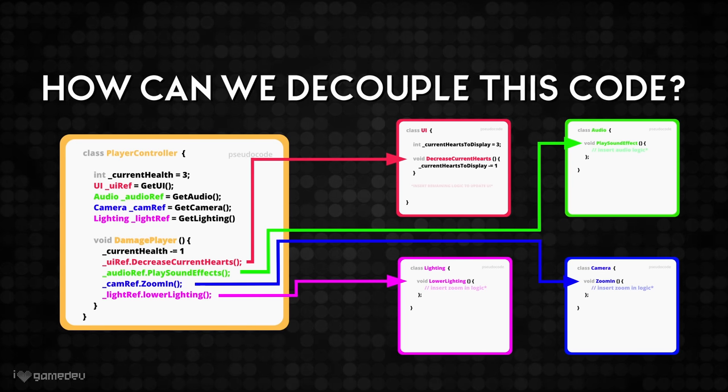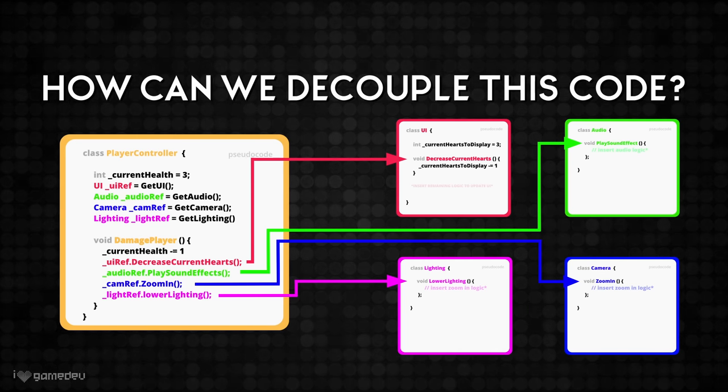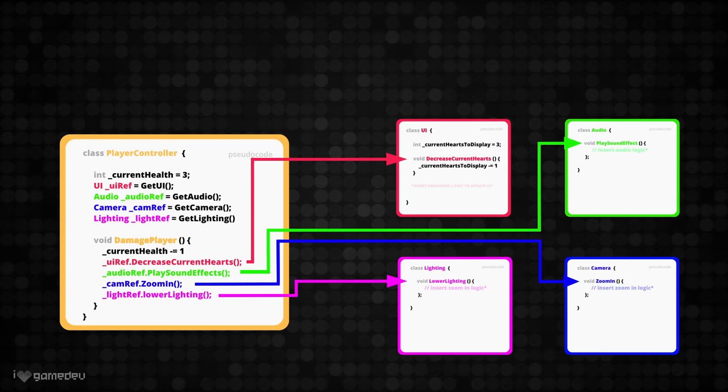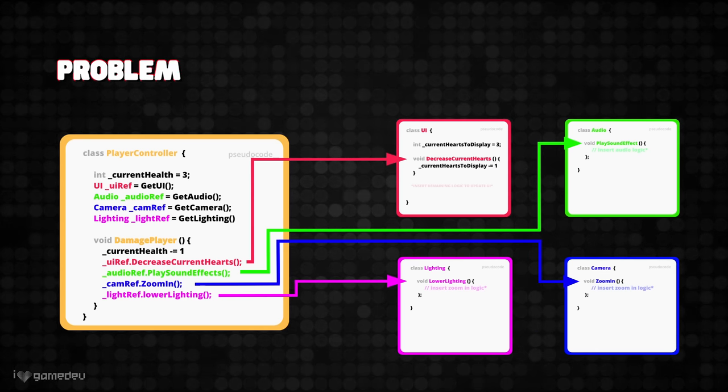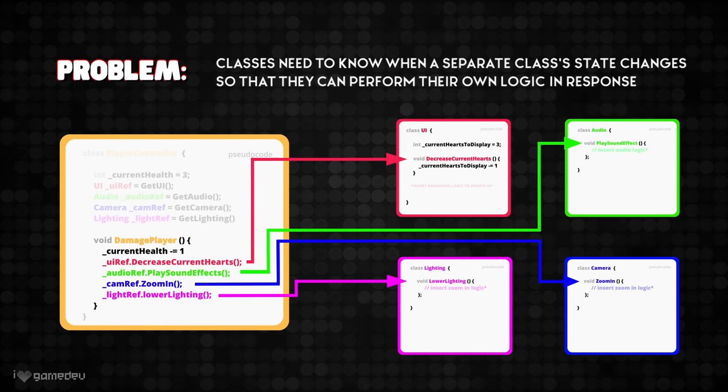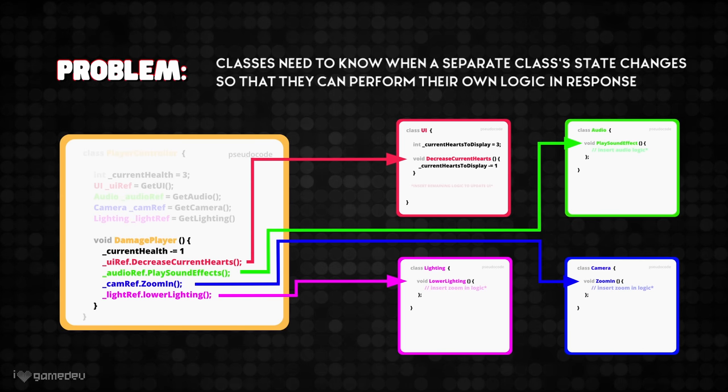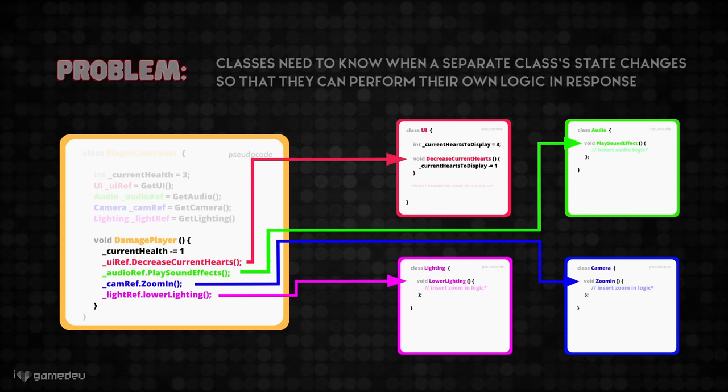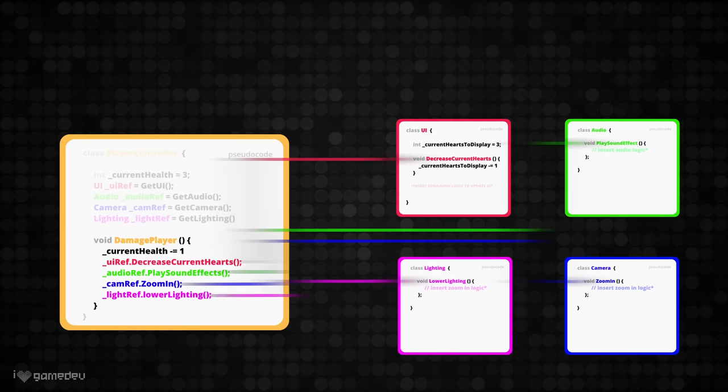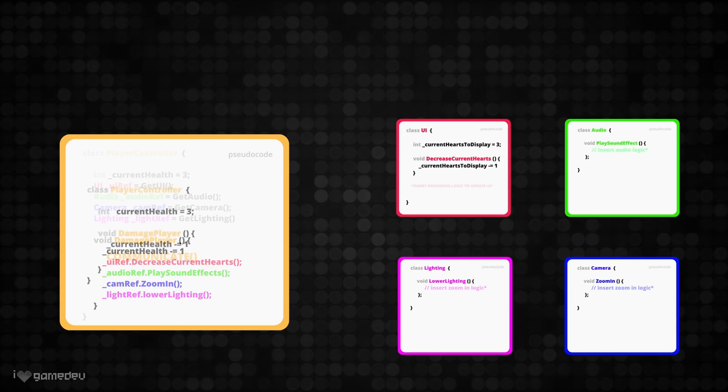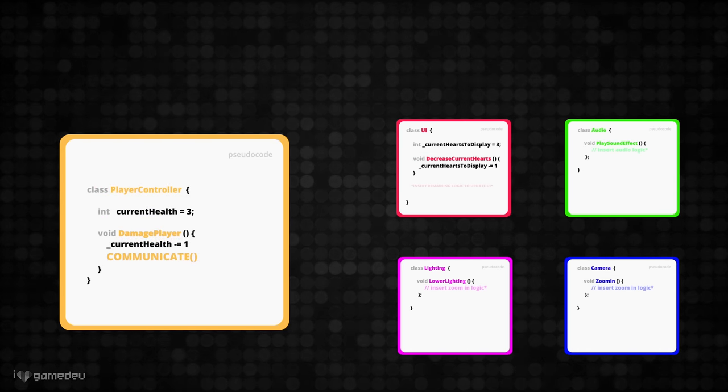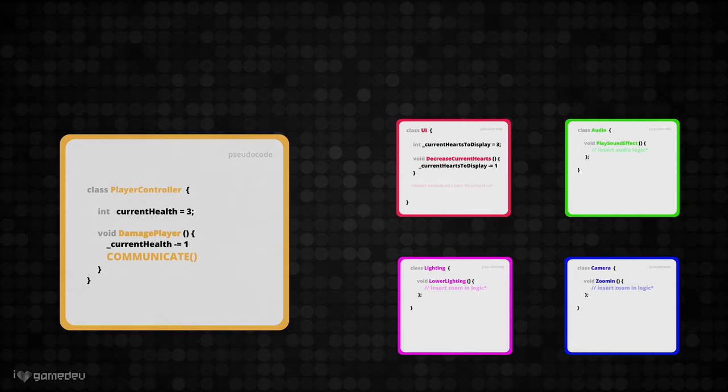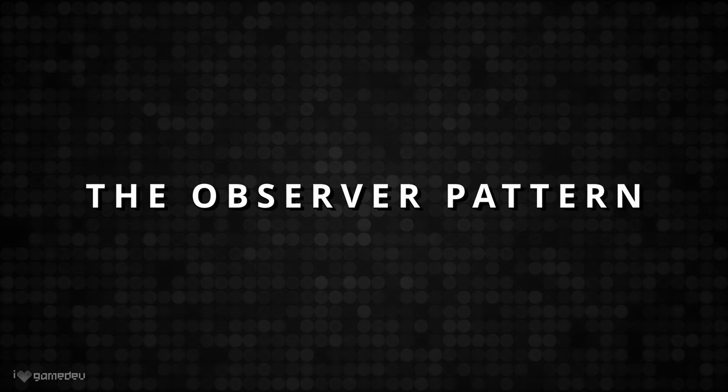So, how can we decouple this code? Well, let's first boil this down to the main issue of this example. We have a bunch of classes that need to know when the player is damaged, so they can each perform their own logic in response. How can we make it so that these classes can communicate with the player class and know when the player is damaged, without the player class being in charge of all the external logic? Enter the observer pattern.